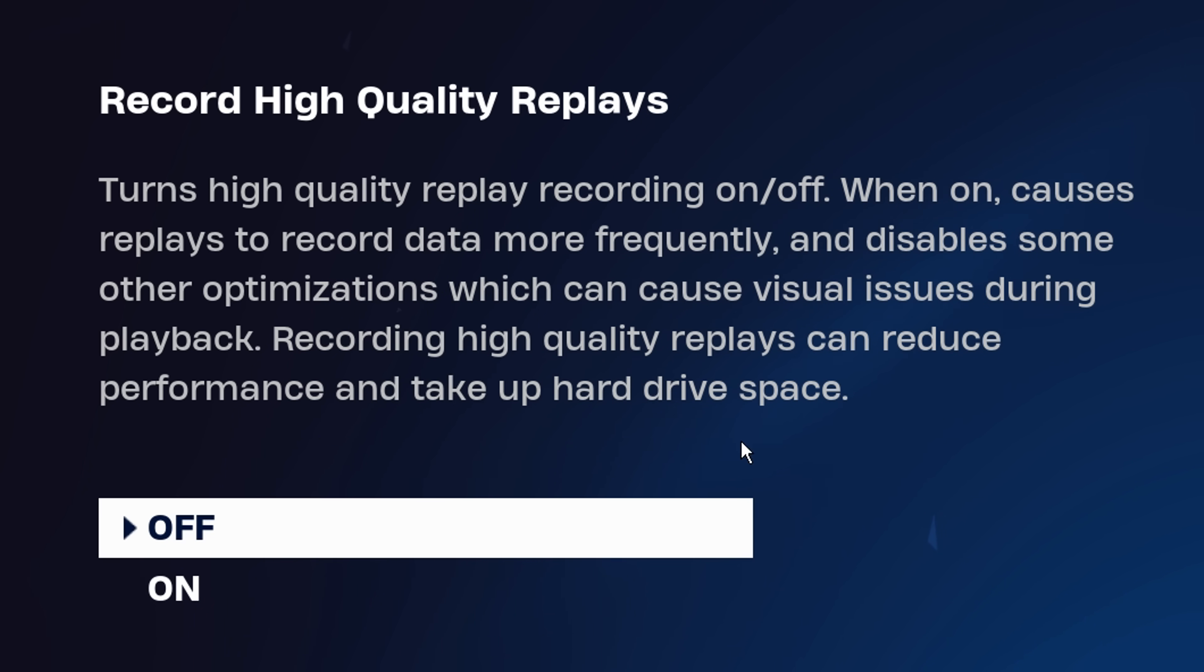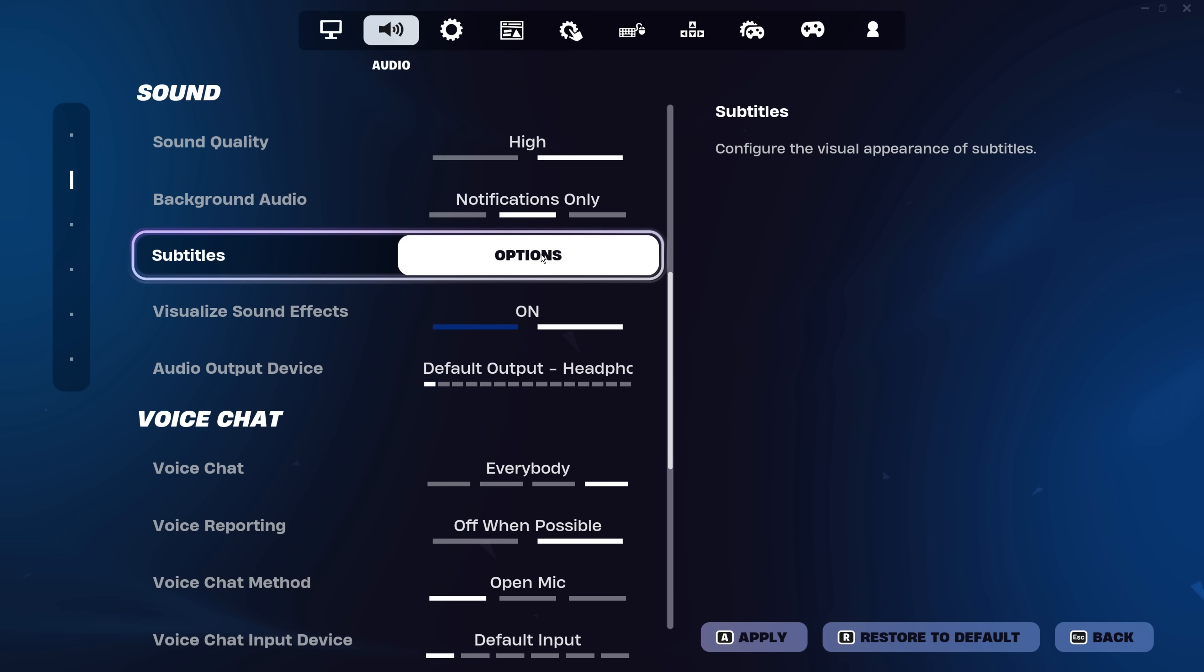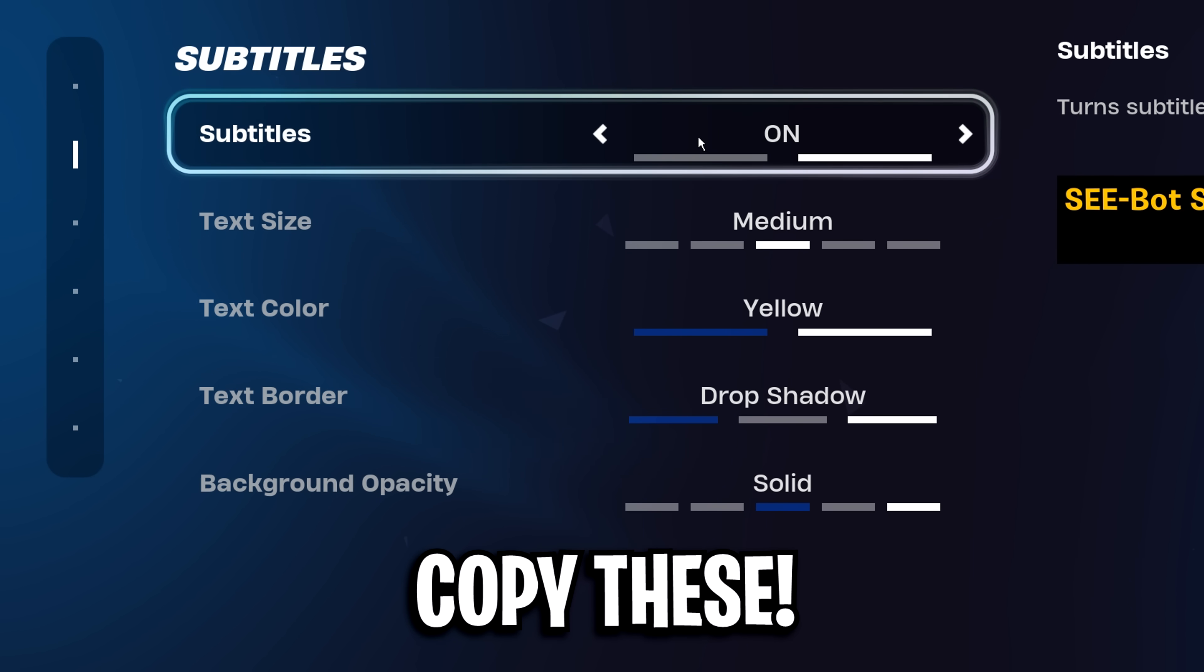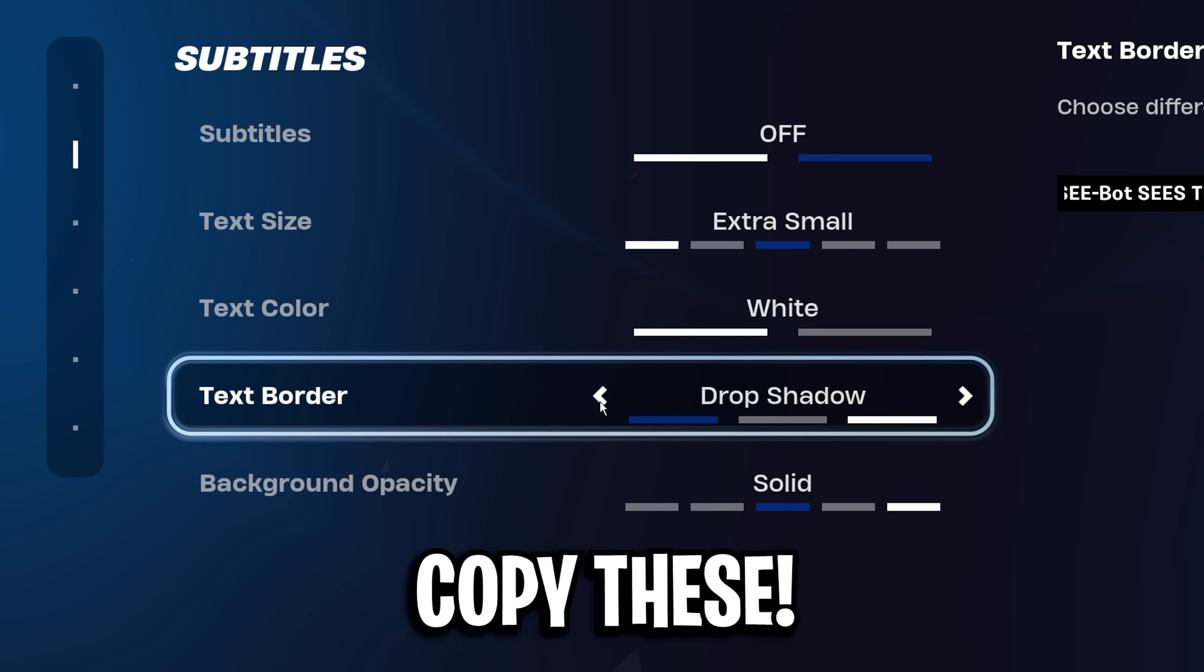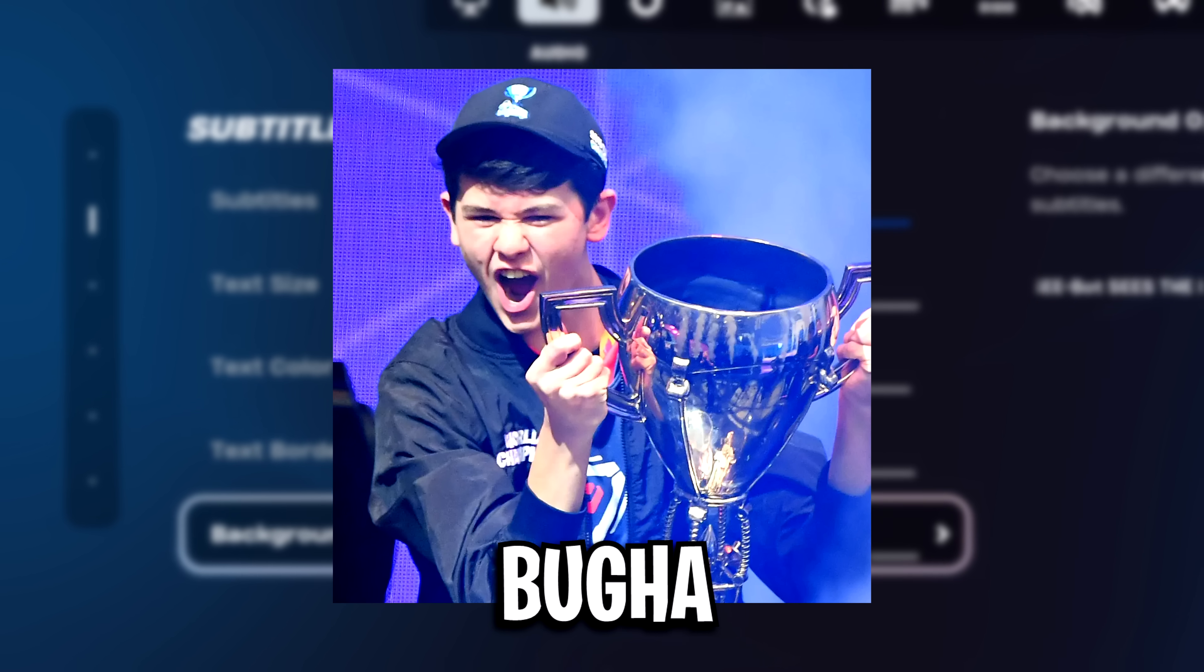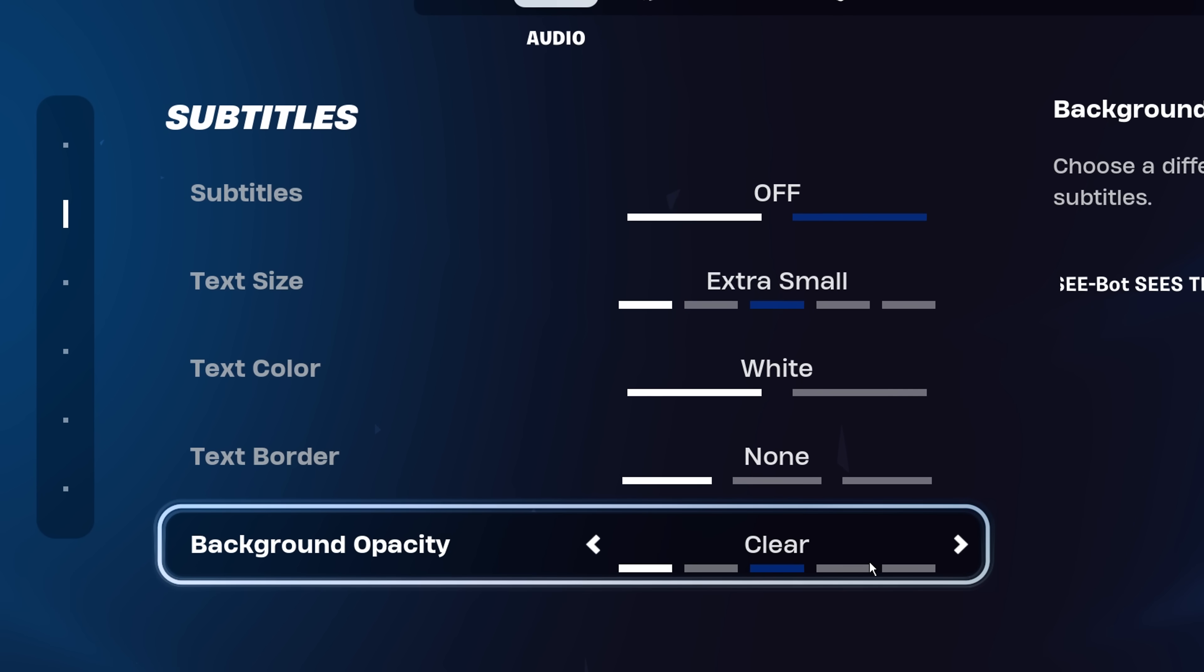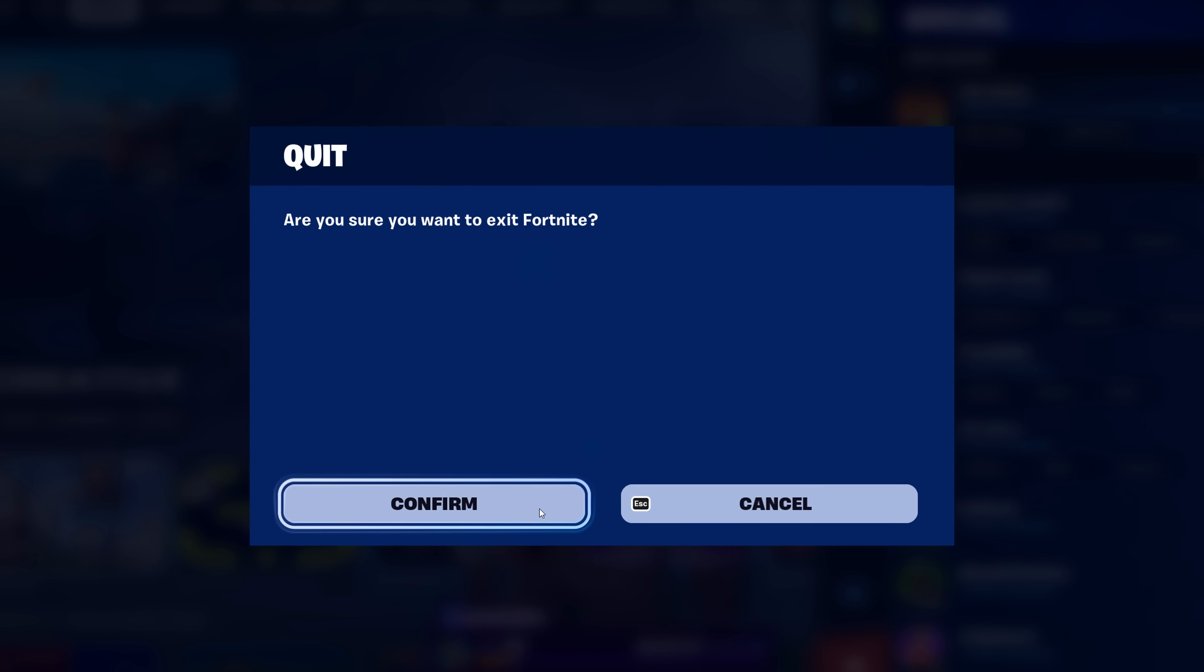Head into audio and scroll down to the bottom. You'll see the subtitles button. Inside here, copy exactly what I've got. Turn the subtitles off, make the text size extra small, text color white, text border on none, and background opacity on clear. That's a little trick used by Bugger to slightly boost your FPS. Be sure to give it a go. Don't forget to apply and close down the game.